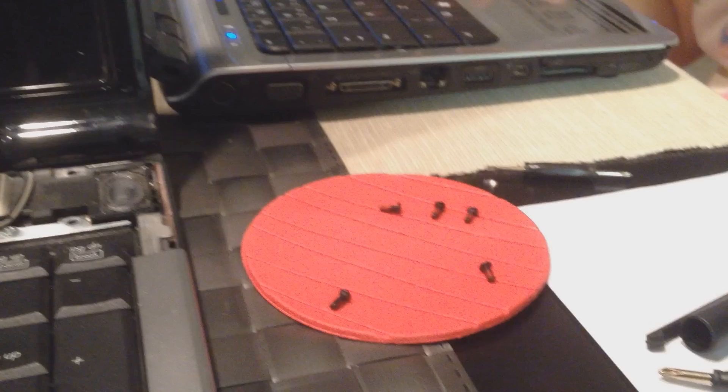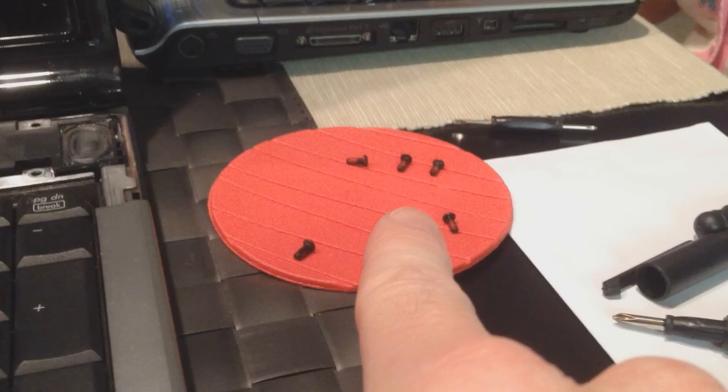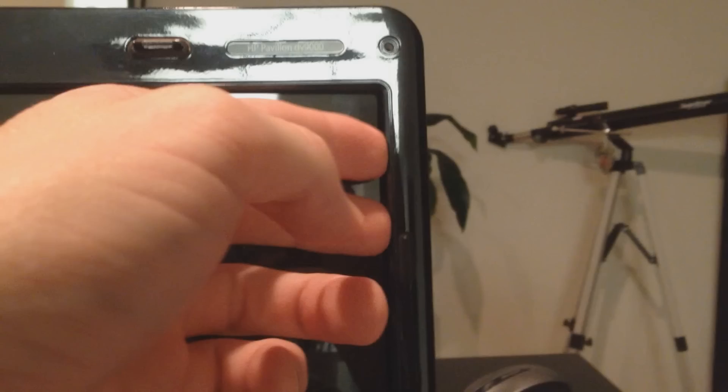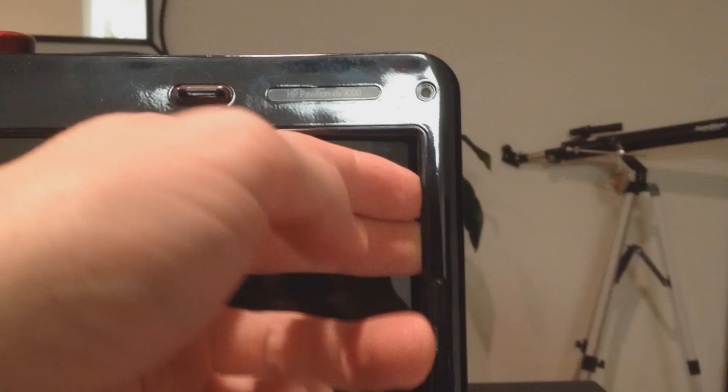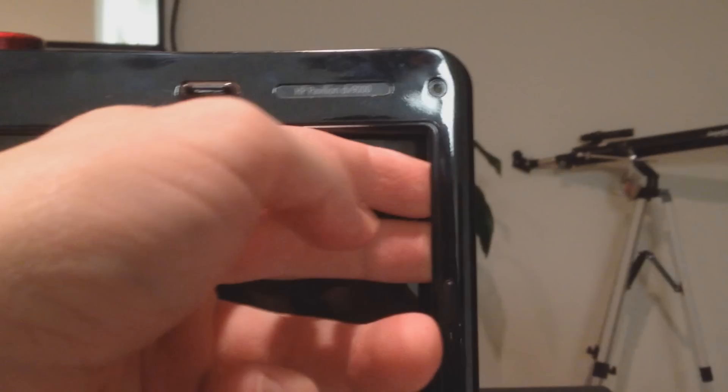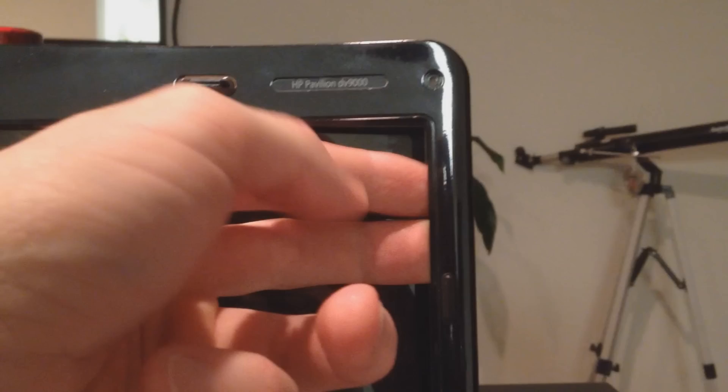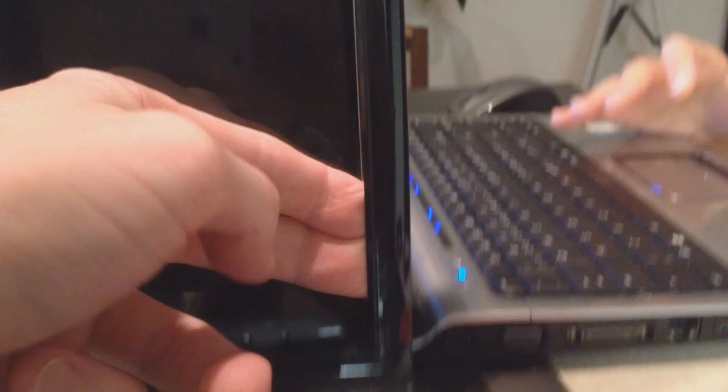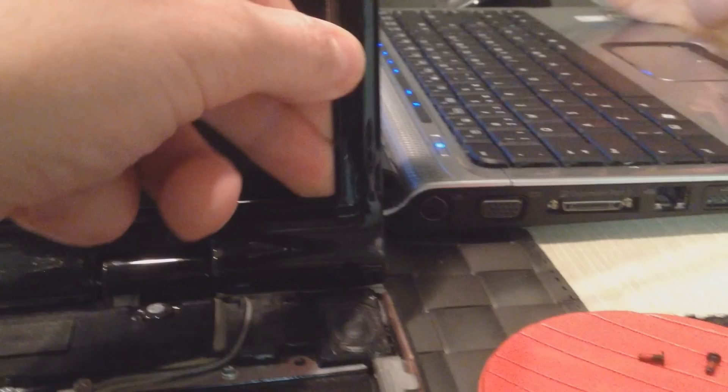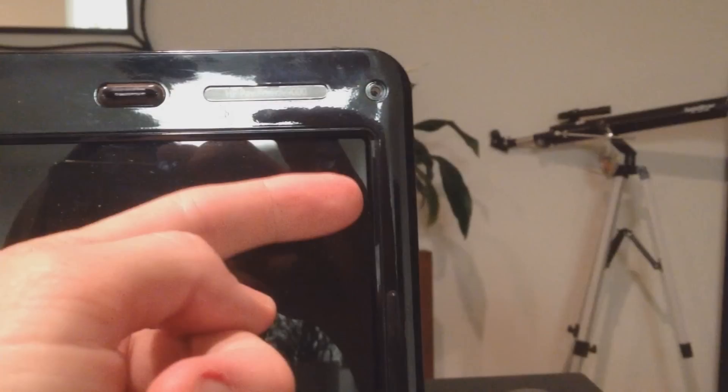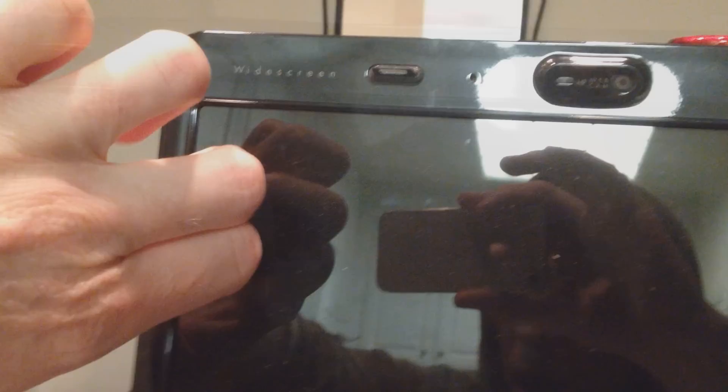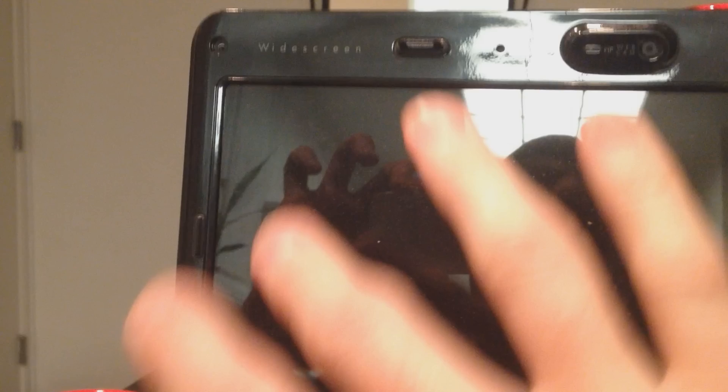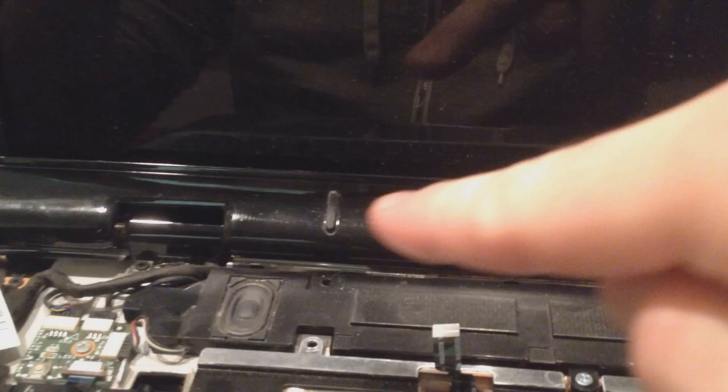Now that you have all 5 screws out, 2 on the bottom, 3 on the top, I line them up so I know how to put them back. The easiest thing to do is slip your fingers in very carefully here. Come down and you'll hear the plastic pop. There's little plastic inserts, so you just come around and pop it out with your finger in between, but be careful not to scratch the screen.